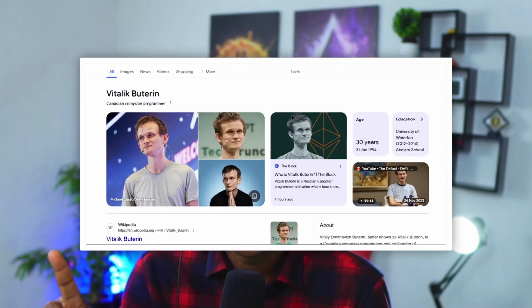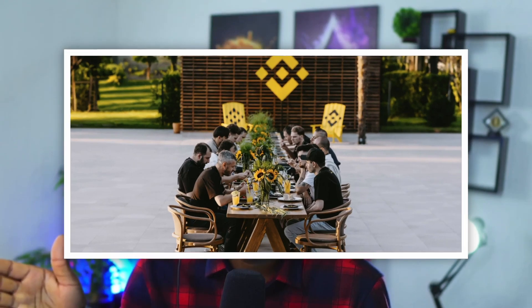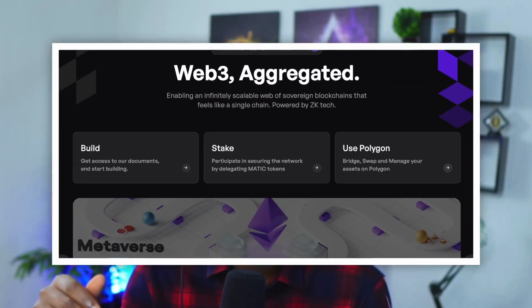The top companies using Solidity as their smart contract programming language include Ethereum — the big player — Binance Smart Chain, another big name, and Polygon Network. These three, along with many other blockchain networks too numerous to list, are all using Solidity.